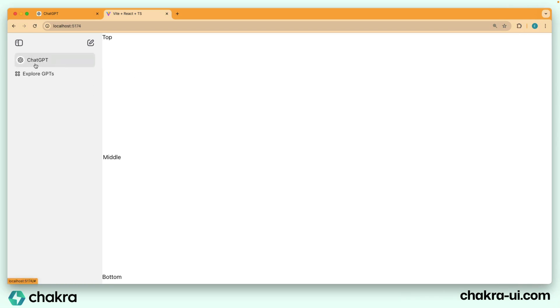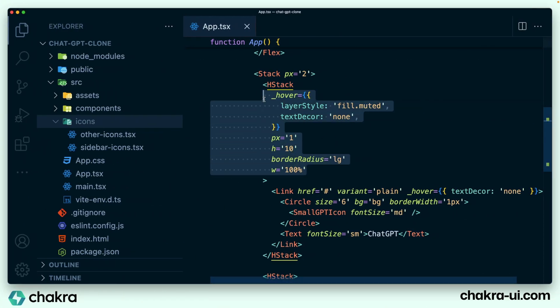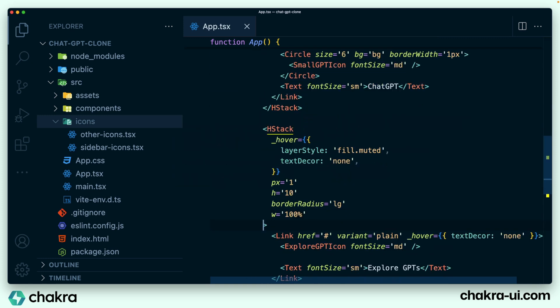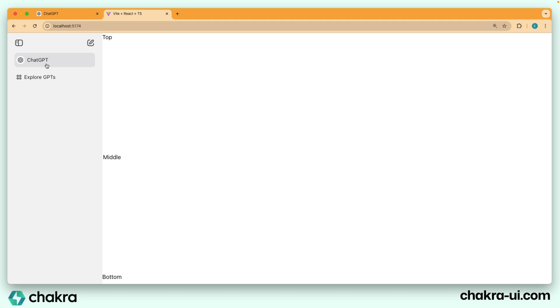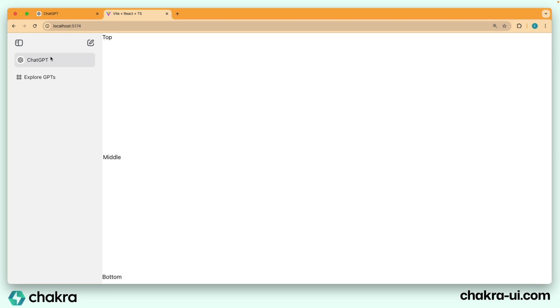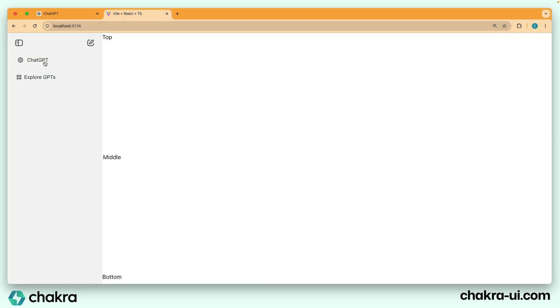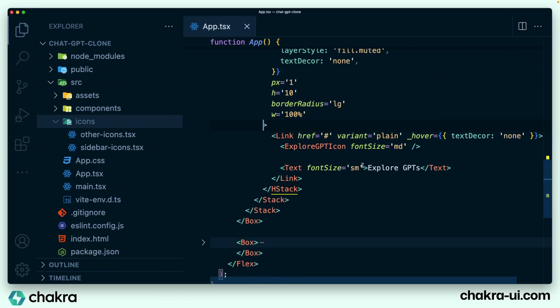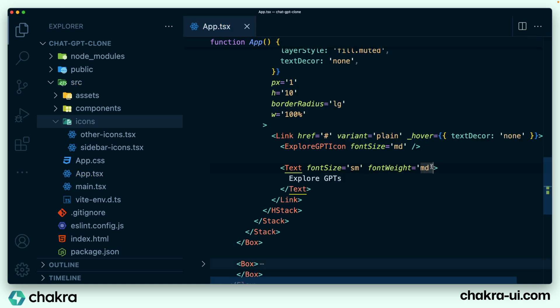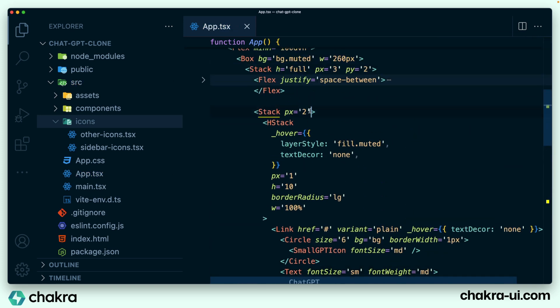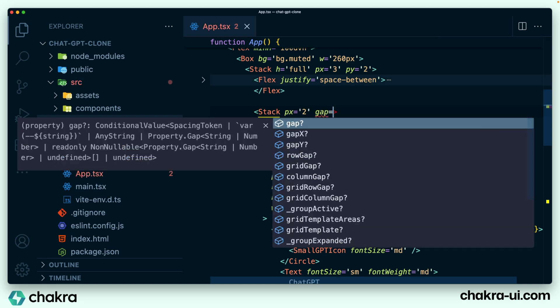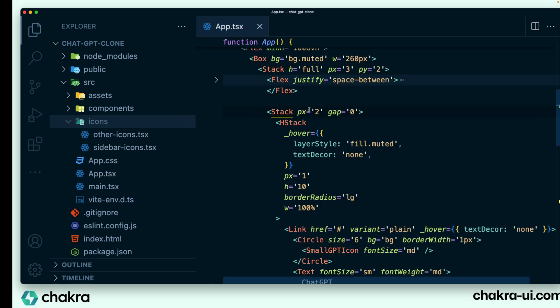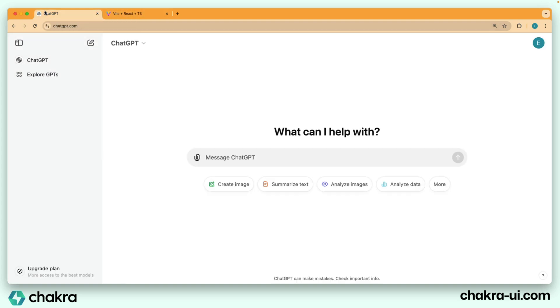This is nearly there, but instead of a fill.subtle, let's add in the layer style as fill.muted. Perfect. This is more like what we want. So adding these same styles to the explore GPT. So I copy this and add it to the H stack for our explore GPTs. Yeah, looks really close to what we need. One thing we can immediately see is we can make the font weight medium and reduce the gap between these two. So let's go into add those styles, font weight MD, and I'm just going to say the gap should be zero. This is about right what we need. Perfect.